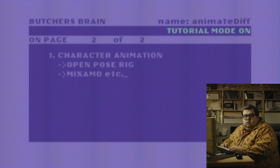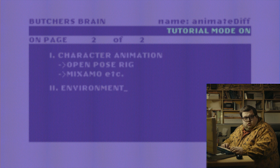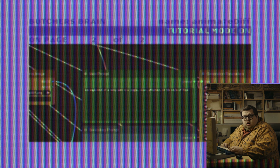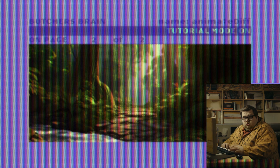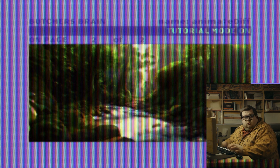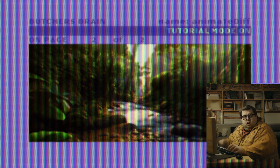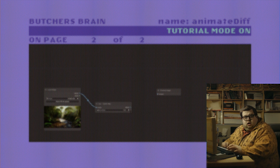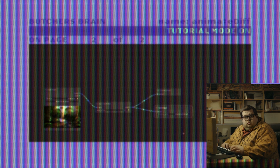Now, on to creating the environment for your scene. With a simple prompt, we create an image of our desired scene. Zoom out and upscale several times. After that, we create a depth map.